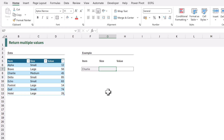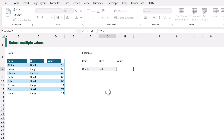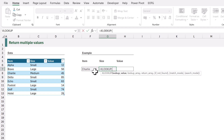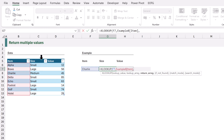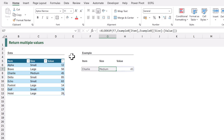So far in all our examples the return array has been a single column, but it can return multiple columns as an array. In this example we want to look up Charlie but return both the size and value columns. I'll type equals XLOOKUP. The lookup value is the item in F7, looked up from the item column, and the return array includes both the size and value columns. When we calculate, it returns both columns — the size for Charlie is medium and the value is 45. So with XLOOKUP we can return multiple values from the return array.